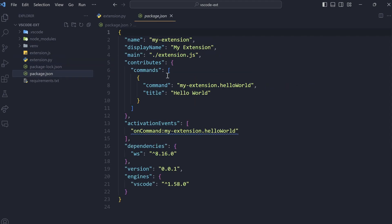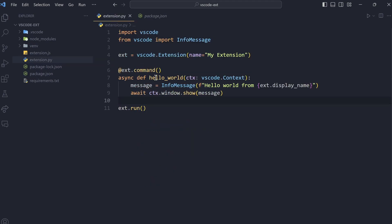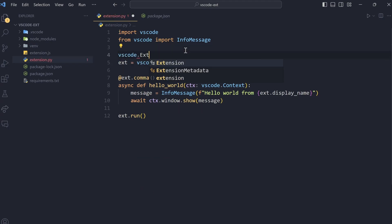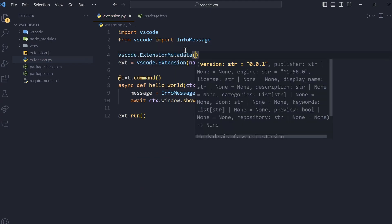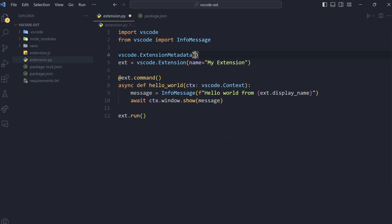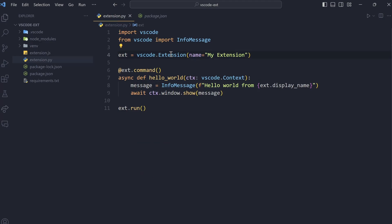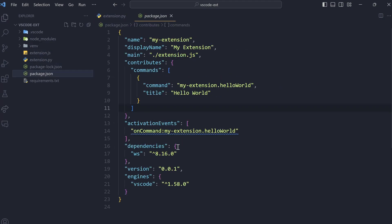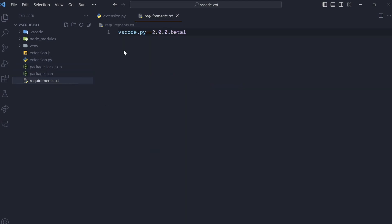You can edit this package.json. This has all the metadata about your extension. But it's better to use extension metadata, which is available in vscode. There is an extension metadata class here. You can specify everything that you want right here instead of doing it here. Or you could do either. It's your choice completely. I'll talk more about it in future videos. But that's about it. You can edit the package.json if you want to directly. And you can also change requirements if you want.